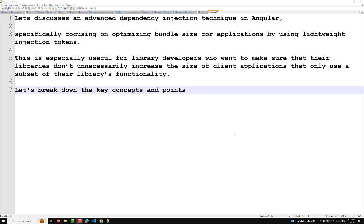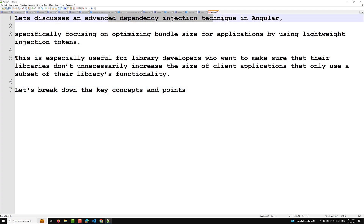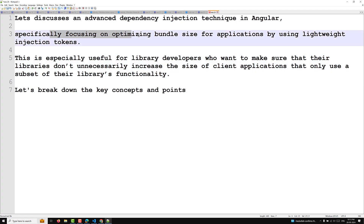Hi guys, this is Leela, welcome to my channel Leela WebDev. In this video we will learn about one important concept — optimizing the bundle size. This is one of the advanced dependency injection techniques in Angular, specifically focusing on optimizing the bundle size for an application by using lightweight injection tokens.